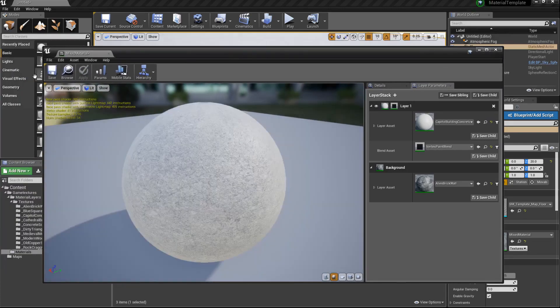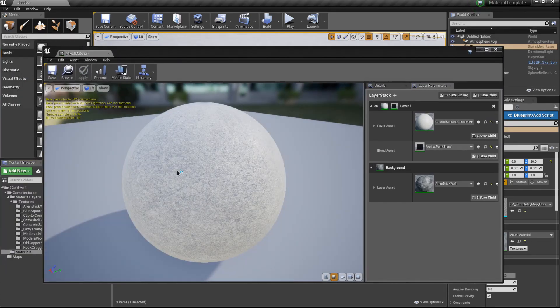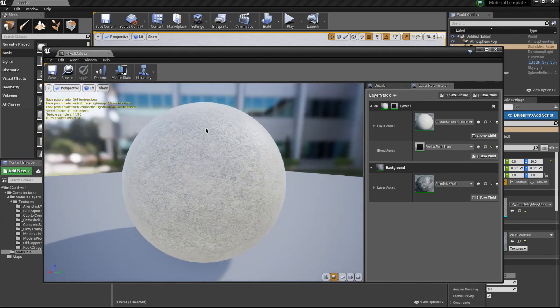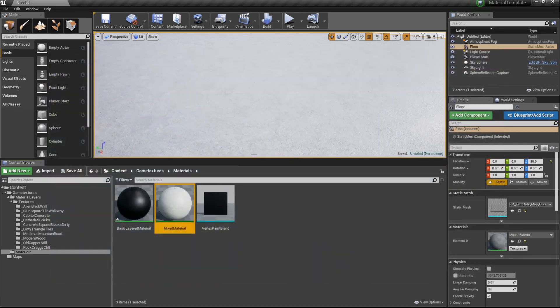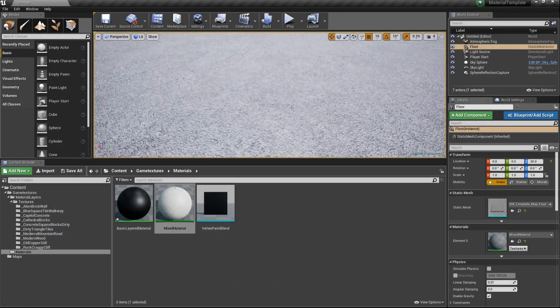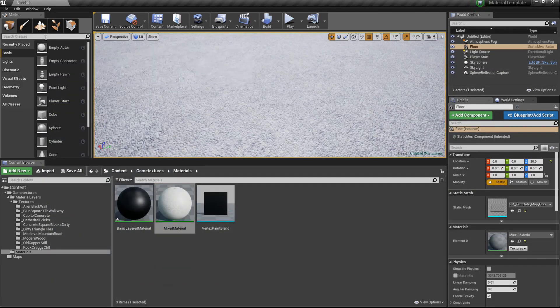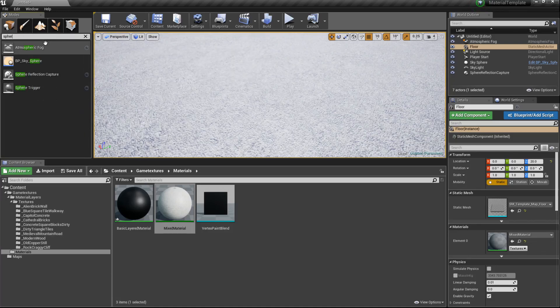We'll go ahead and hit save. By default you'll see nothing really happened. This is because there is no vertex color right now. The vertex colors are probably all white on these, so it's showing this top layer. But if we go ahead and create a sphere object in our scene...